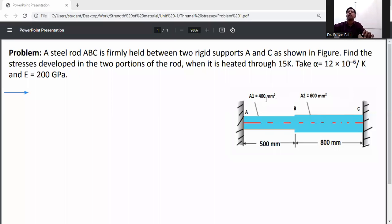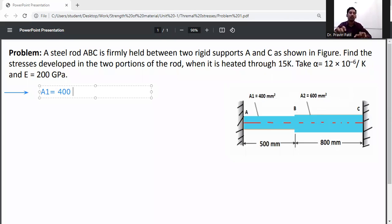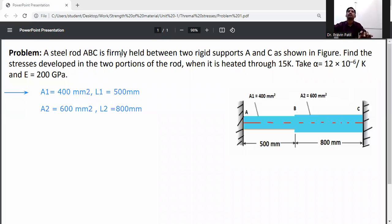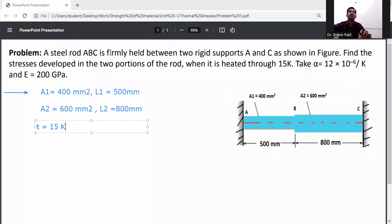For the AB member: length L1 is 500 mm and cross-sectional area A1 is 400 mm². For the BC member: cross-sectional area A2 is 600 mm² and length L2 is 800 mm. So write down: A1 = 400 mm², L1 = 500 mm, A2 = 600 mm², L2 = 800 mm.